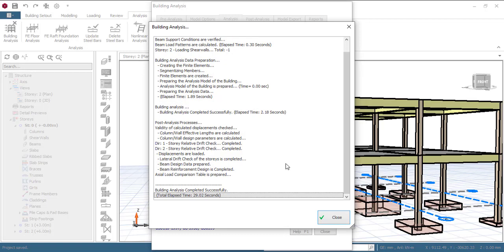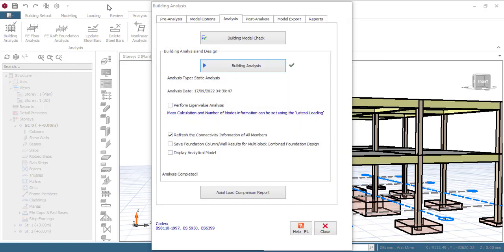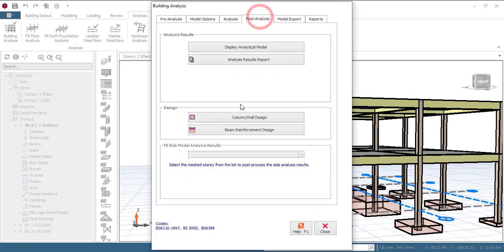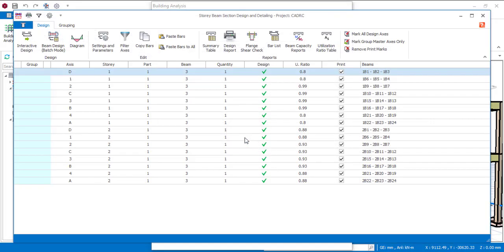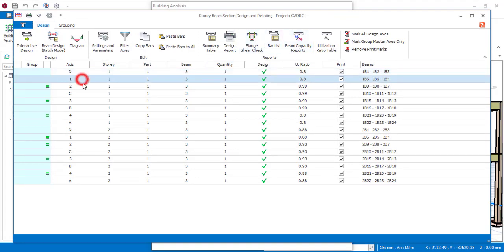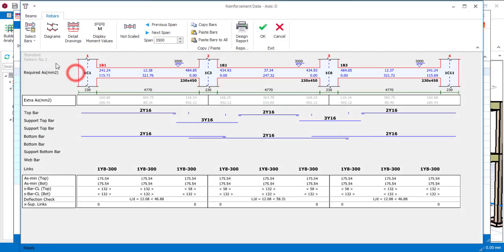Okay this is successful. Let's click on close. From here I can move forward to Post Analysis then click on Beam Reinforcement Design. So fortunately all the beams passed and I'm just going to click on just one. You can double click on it or click on Interactive Design.